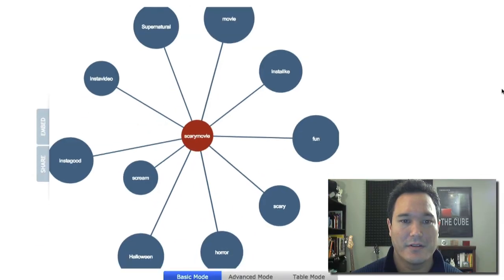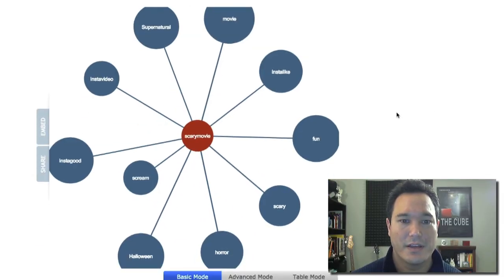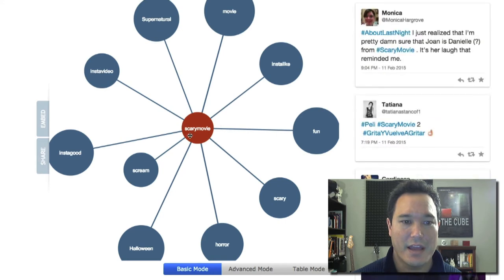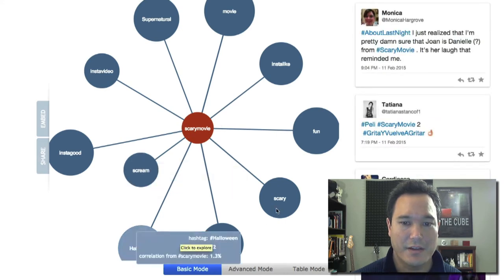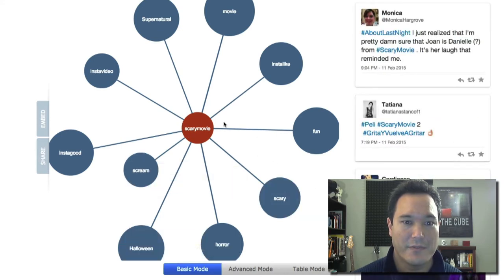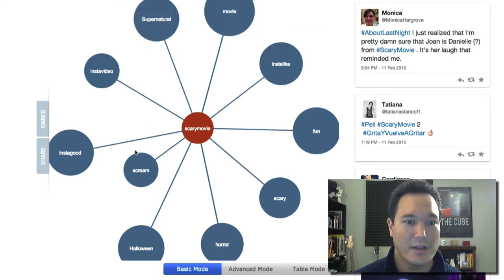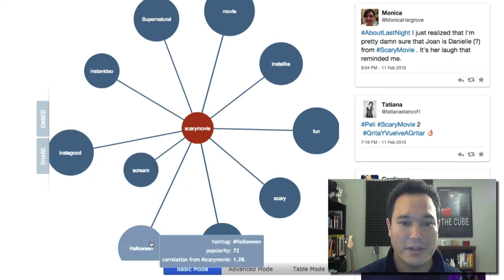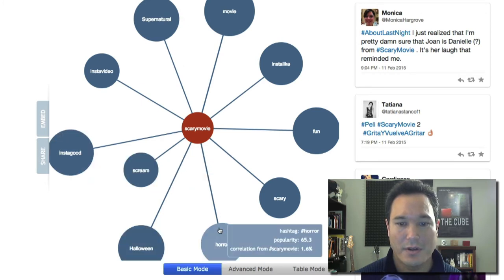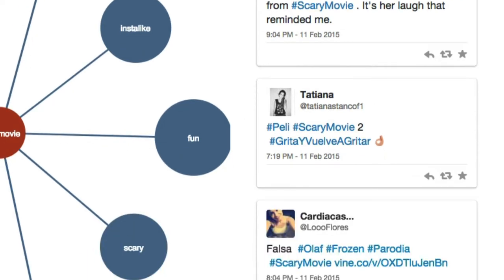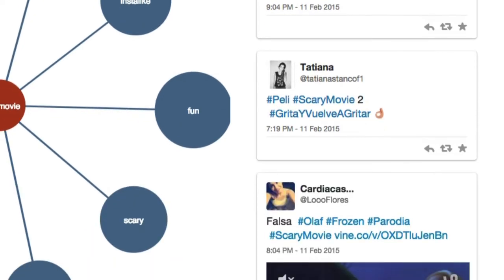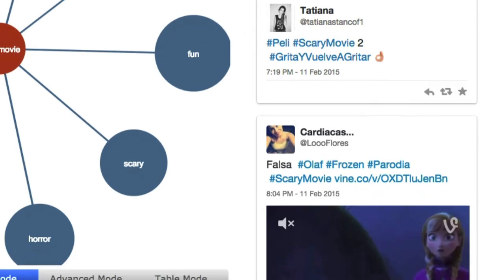As we scroll down, the way this tool works is it takes the main hashtag and then all the offshoots that could come out of it. Very interesting — we have Scary Movie, The Movie, Supernatural, Scream, Halloween, and Horror. On the right-hand side you can see the people who have recently posted on Twitter with the hashtag Scary Movie. So it gives you an idea of who your audience might be.